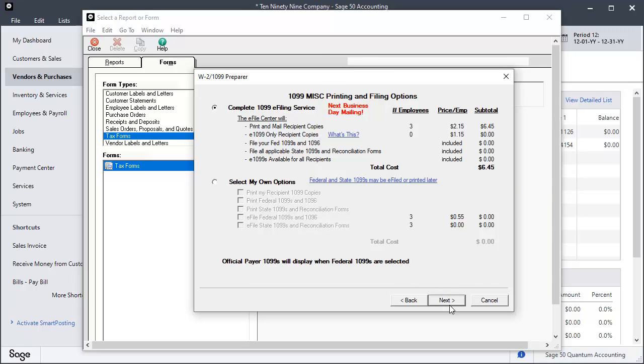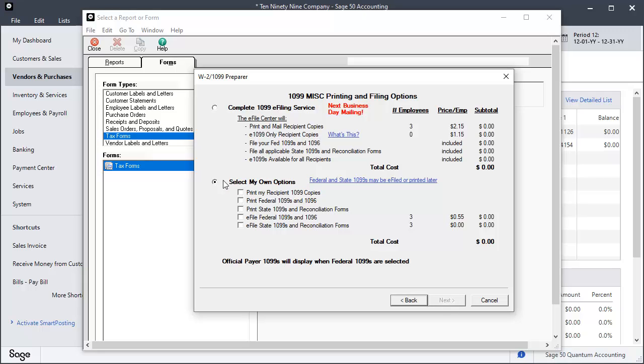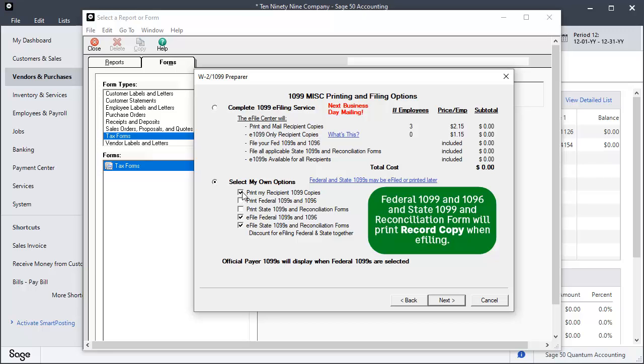On the 1099 Printing and Filing Options window, the Complete 1099 eFiling Service Offered by ATRIX displays preselected along with an opportunity to select your own options. For this demonstration, choose Select My Own Options, including Print My Recipient 1099 copies and Print Federal 1099s and Reconciliation Forms. If you have not purchased eFile Service from ATRIX, deselect the eFile options. Click Next.